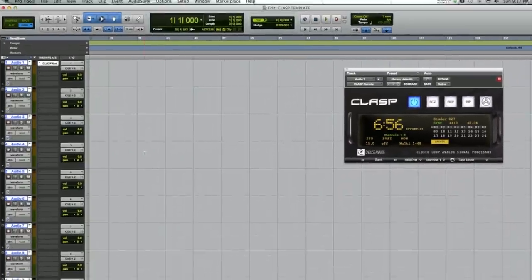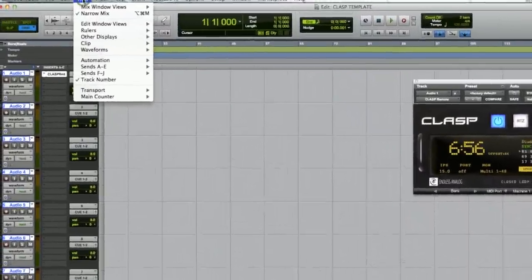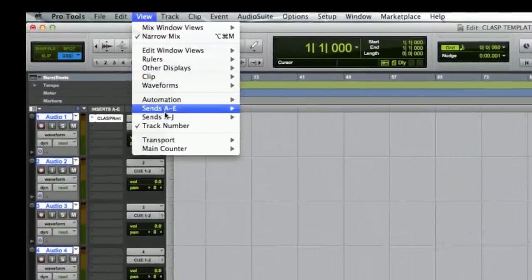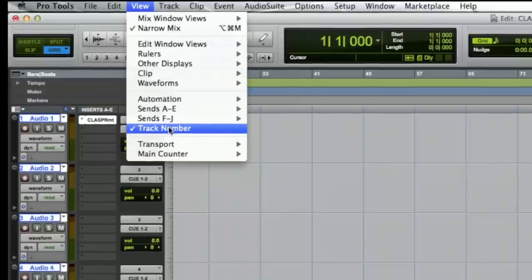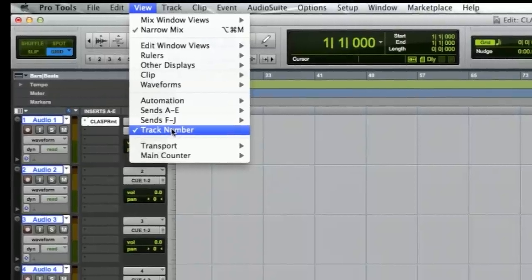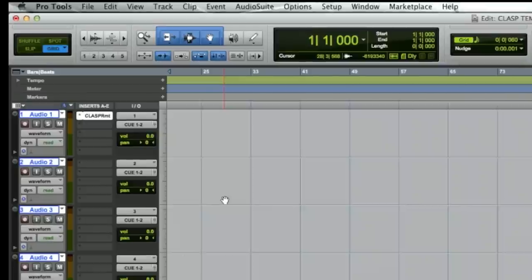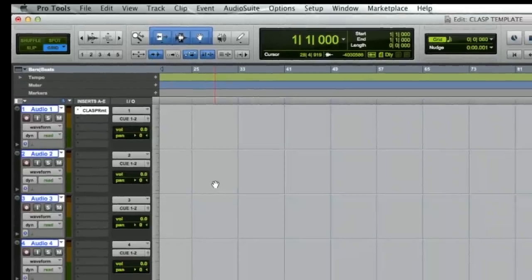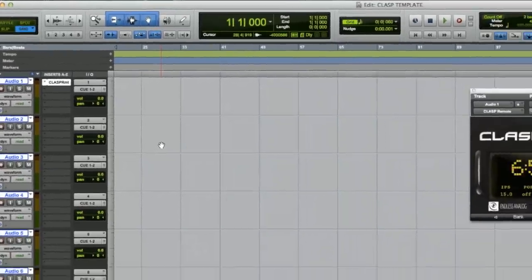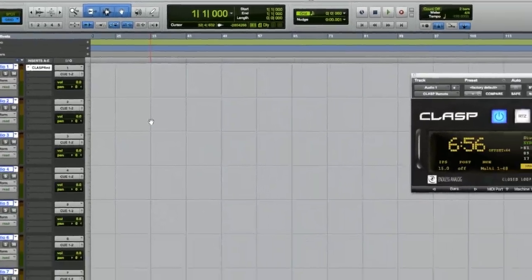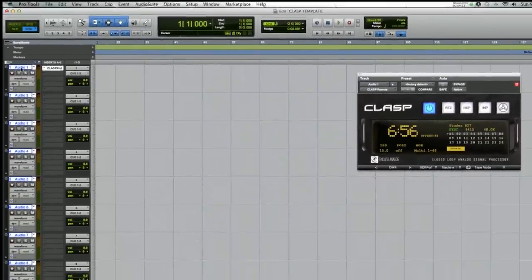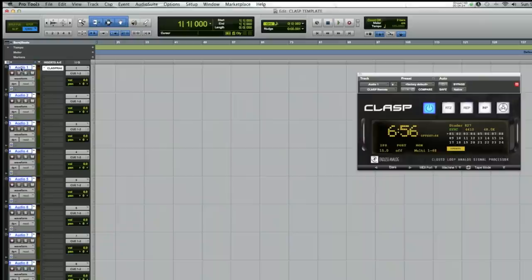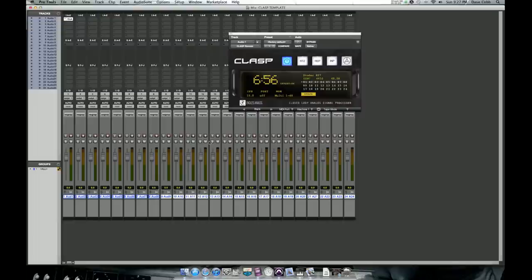So now we've got our 24 channels. We want to make sure we have track number turned on. Now this is personal preference. You don't have to have track number turned on, but it's really good because clasp is using MIDI machine control and Huey for track arming. Every track and its position is critical. You don't want to get the tracks out of order with the IO. Since the tape machine is a physical device that's hardware and it's physically patched into a matrix,